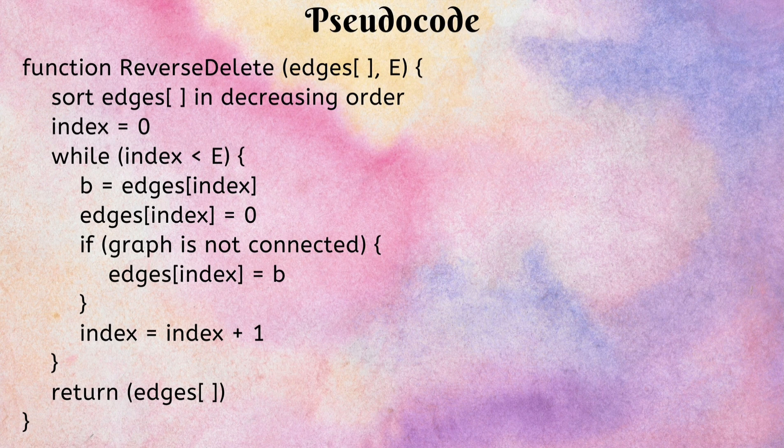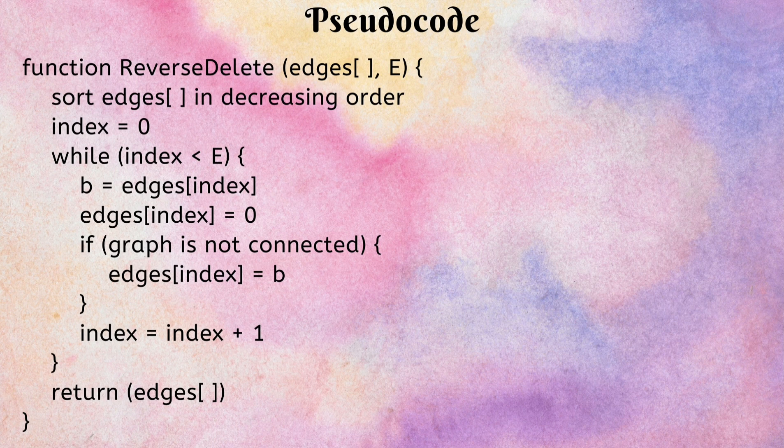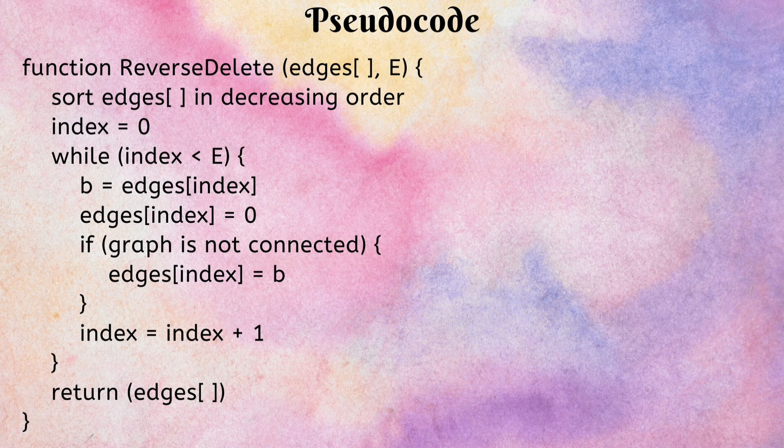Consider the function Reverse Delete with array of weights and number of edges as parameters. Sort the array of weights in decreasing order to get the highest weight first and consider an index starting from 0. Then we have a loop running until the index becomes equal to number of edges.